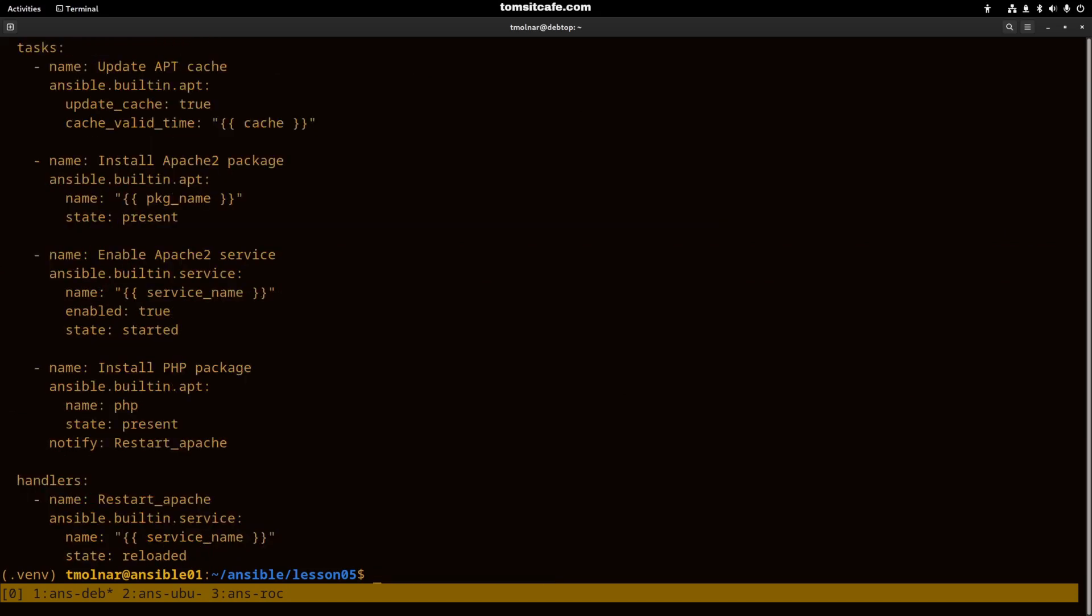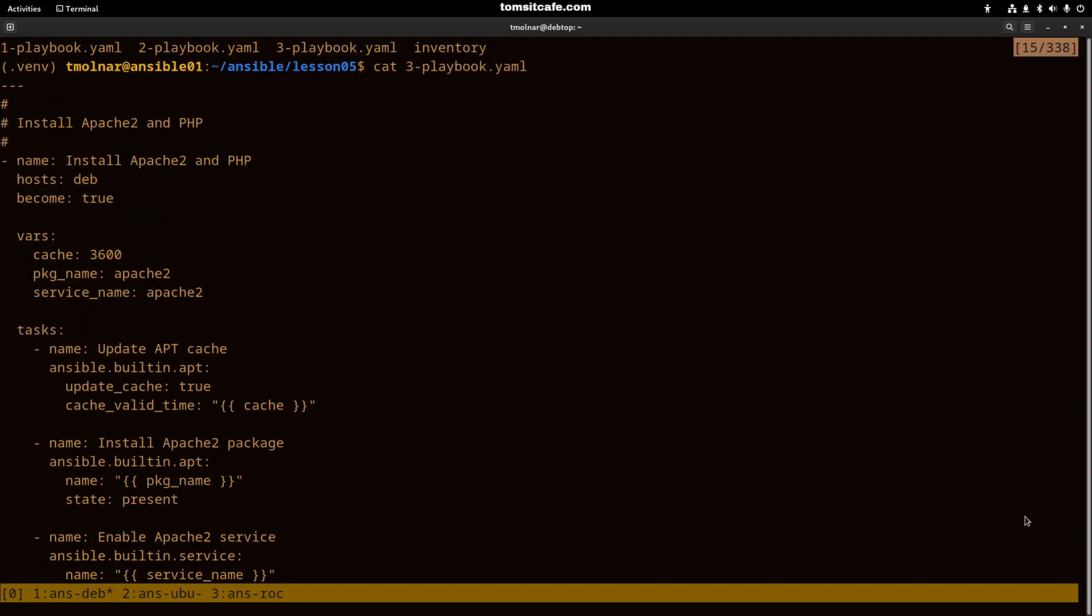This playbook will install Apache and PHP on the dev group. Because we are installing packages, we have to use the become: true directive because we need privilege escalation.